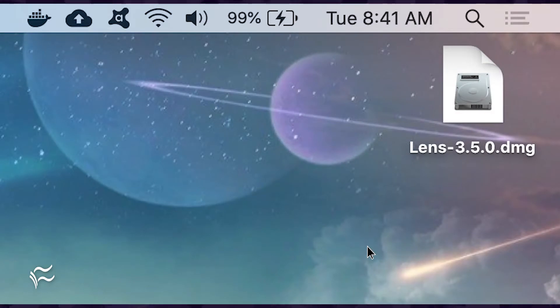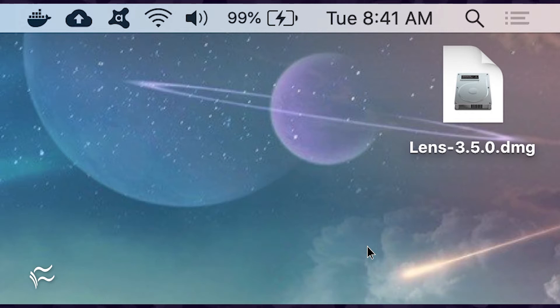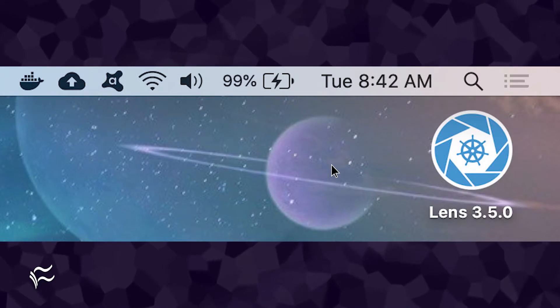Installing Lens on macOS is quite simple. Download the latest DMG file from the Lens GitHub page. Once the file has downloaded, double-click on the DMG file, and then on the Lens icon.